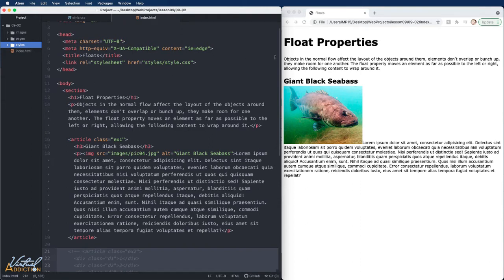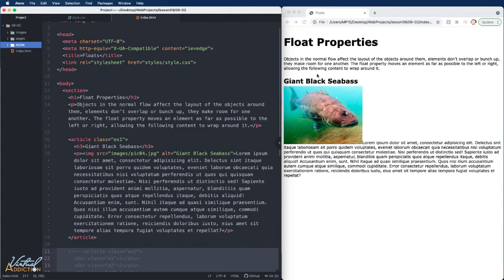When we have block level elements, like these headings and paragraphs, they will stack on top of each other. This is how the page normally flows from top to bottom, one on top of the other. When we float an element, we take it out of the flow and we can have it sit to the left or the right of the page within the parent element.